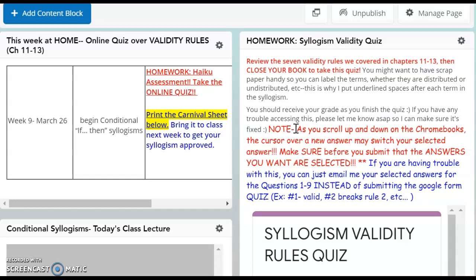I noticed when I was practicing it on Thomas's computer it would change my answer sometimes if I scrolled over. So if you don't want to submit it as a Google Doc form, you can just write down an email to me and label them questions one through nine and submit it as an email. I want these by Sunday, so over the next few days please get this done.